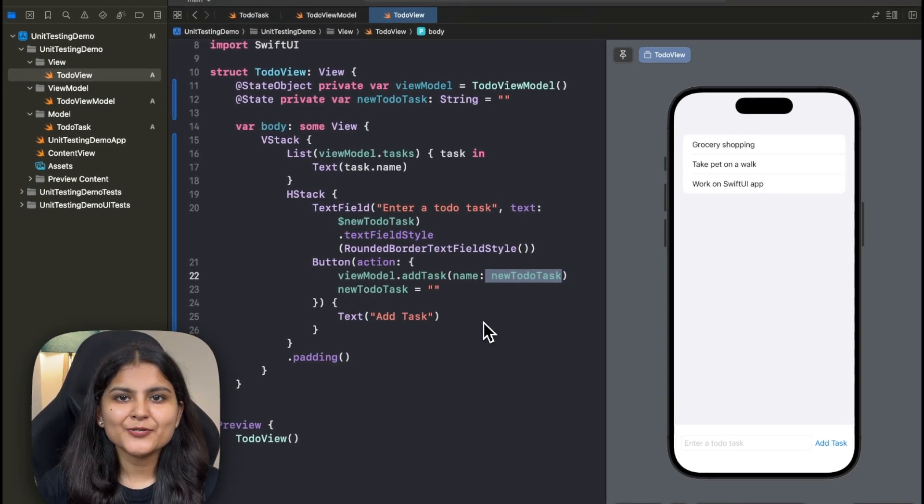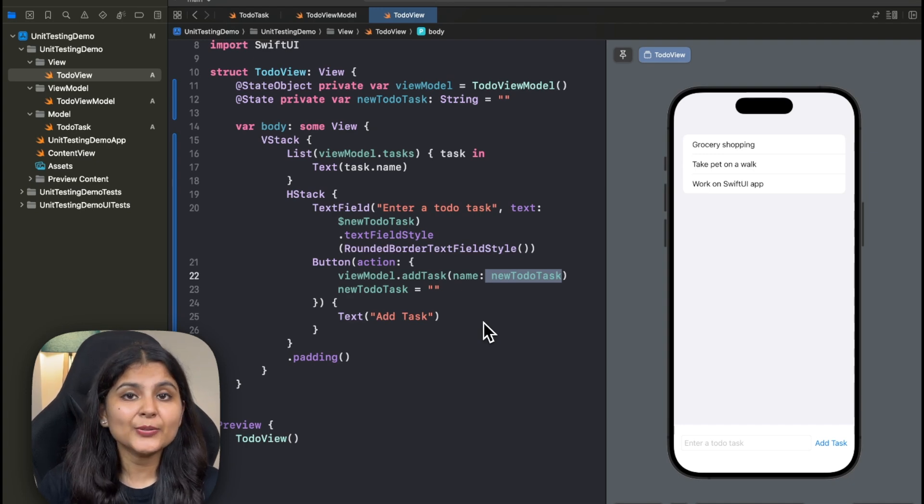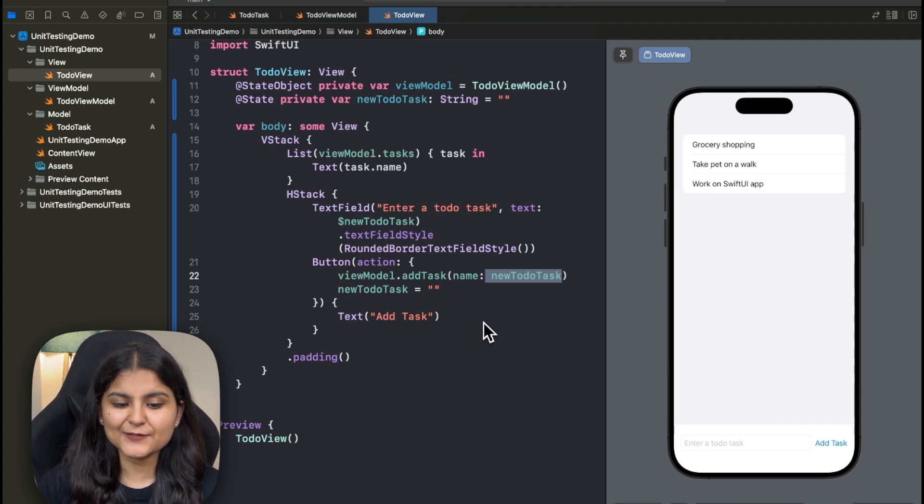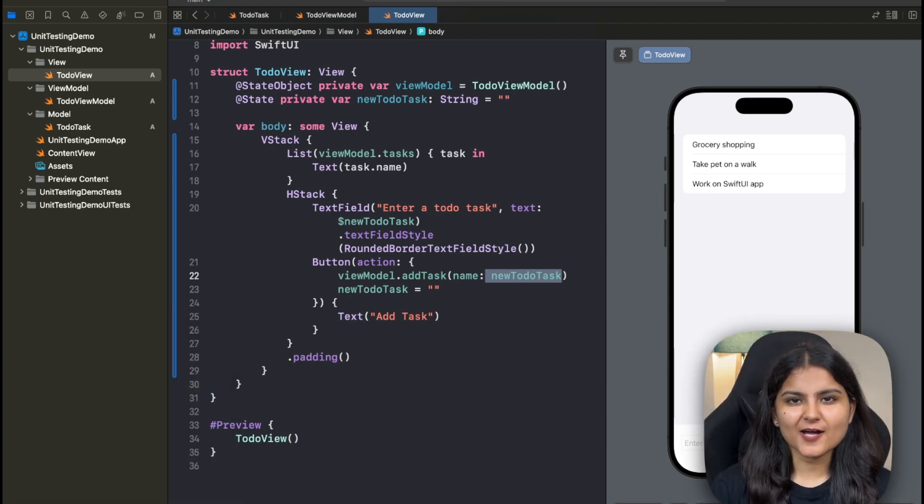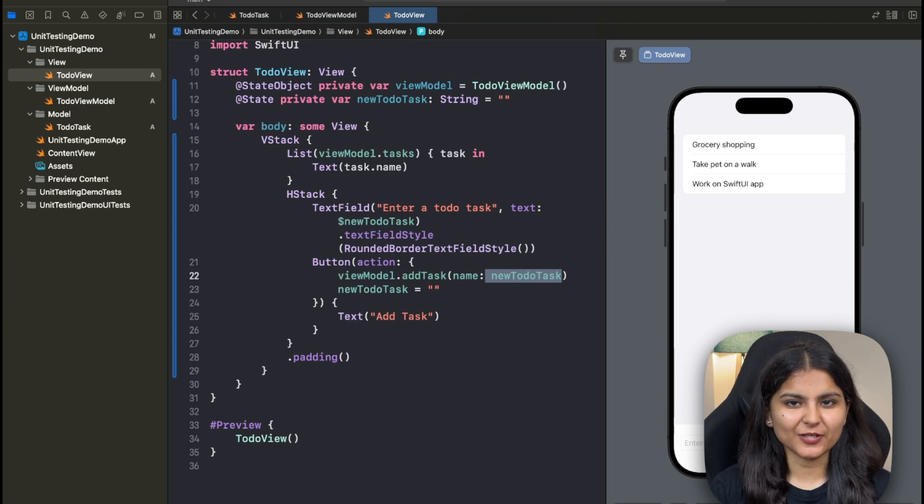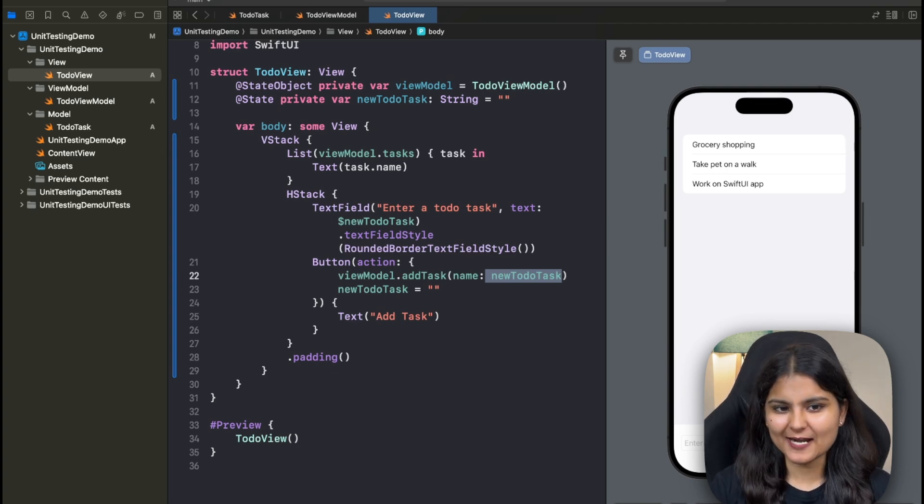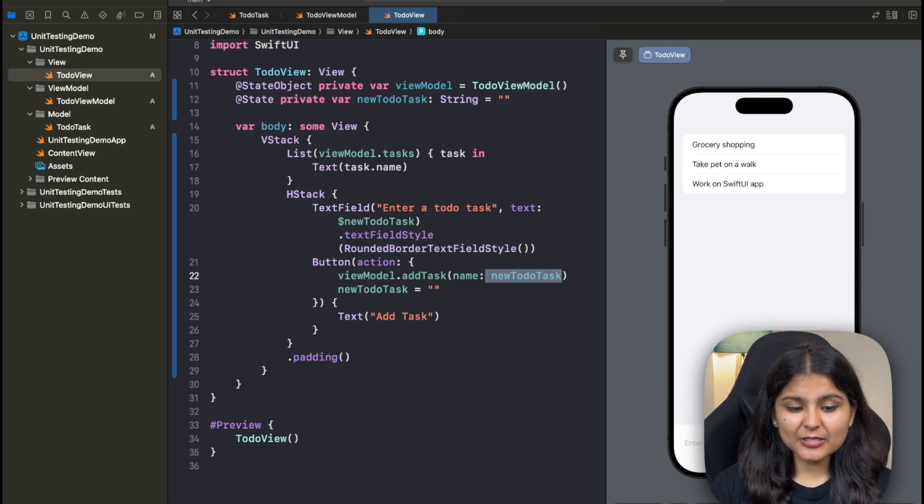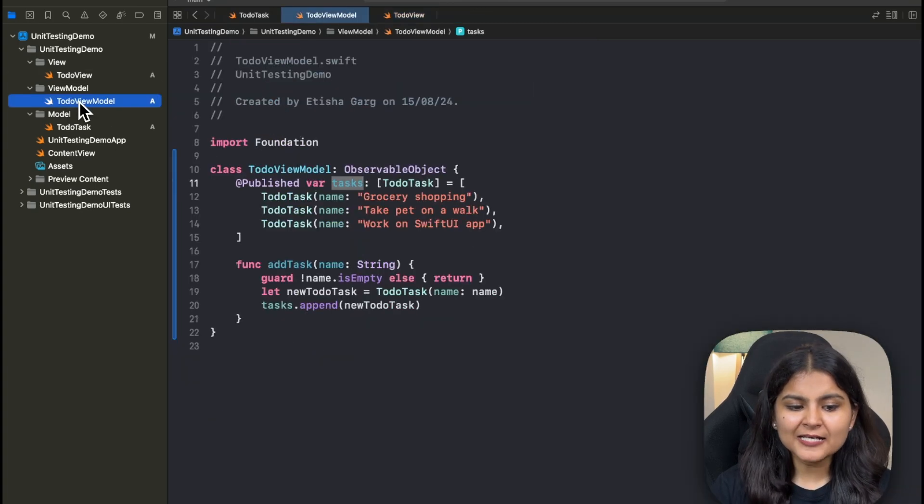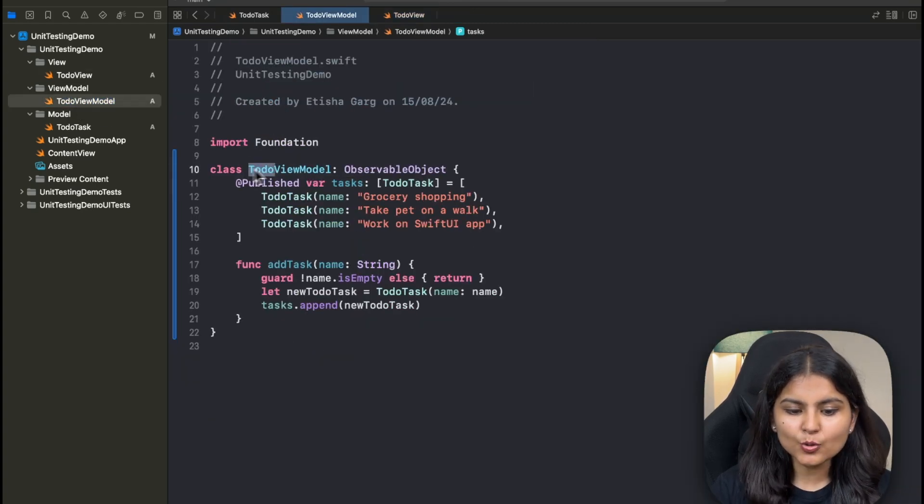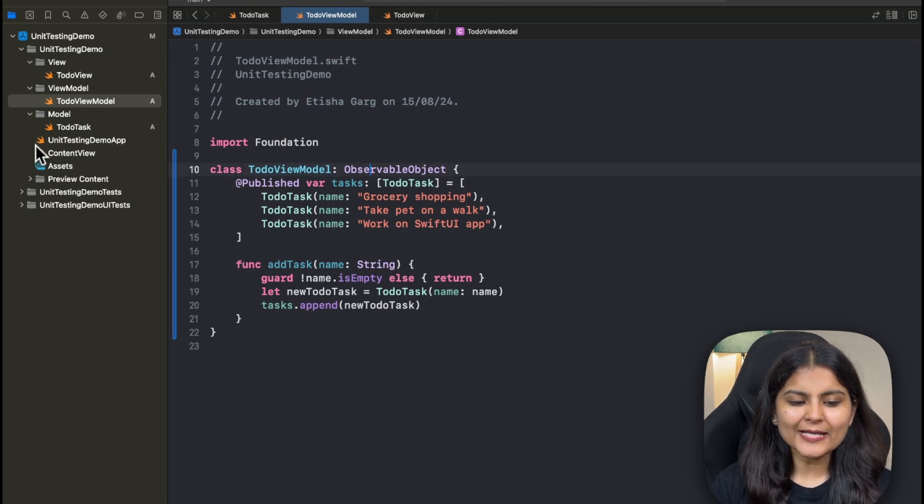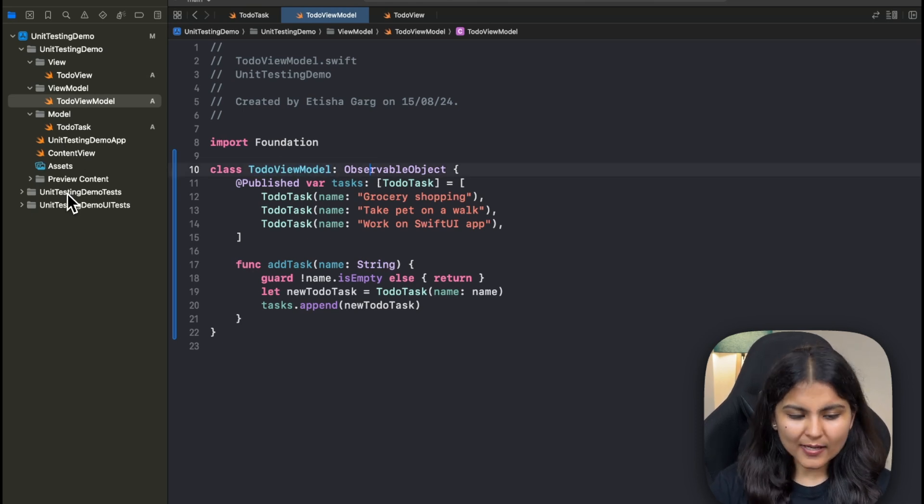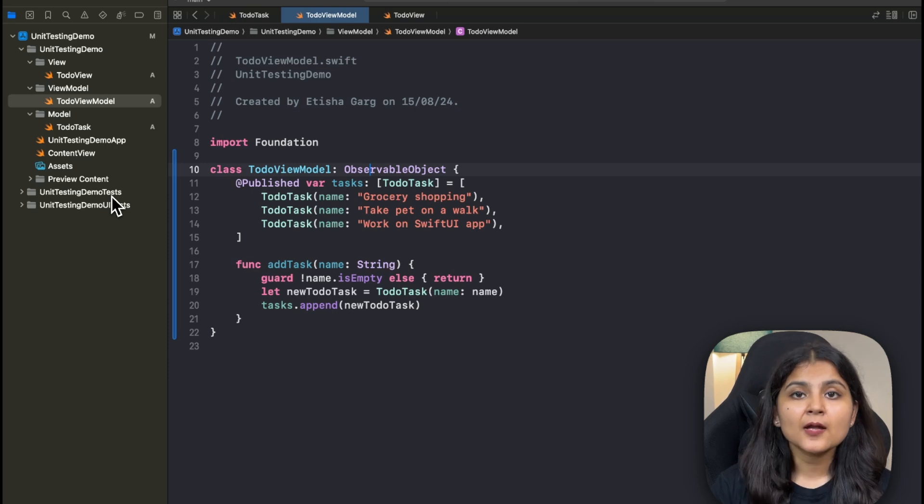Now is the time to write unit test classes where we'll be writing the unit test cases for this particular project. If you are following with me so far and enjoying this video, do hit the subscribe button. It motivates me a lot to make more such content. Now for this particular example, you can see that we only have one class to test and that is this TodoViewModel. So accordingly, we'll only create one particular class in our unit testing demo test folder.